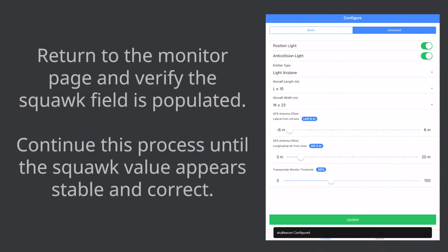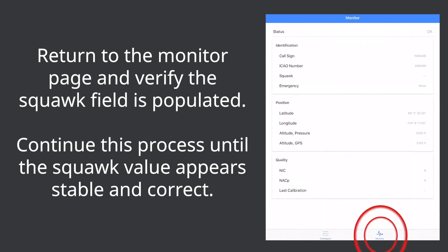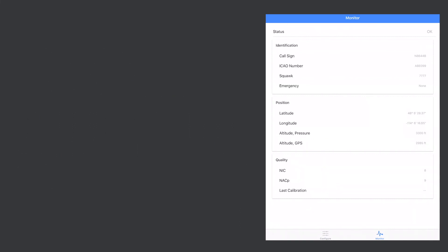Return to the monitor page and verify the squawk field is populated. Continue this process until the squawk value appears stable and correct. Configuration of the transponder monitor threshold is now complete.